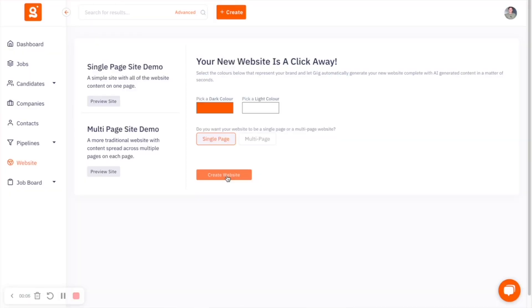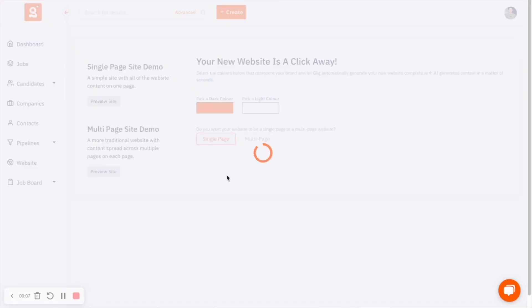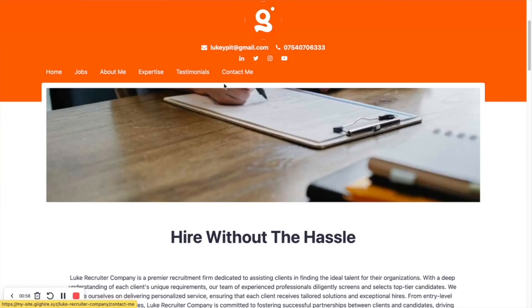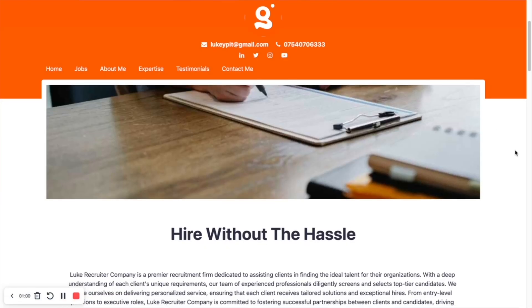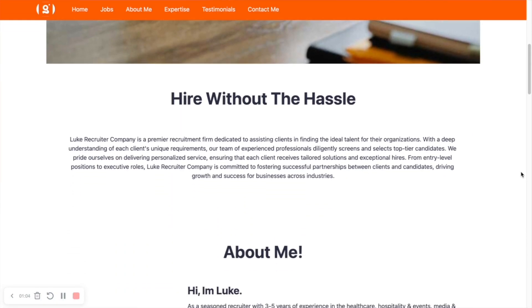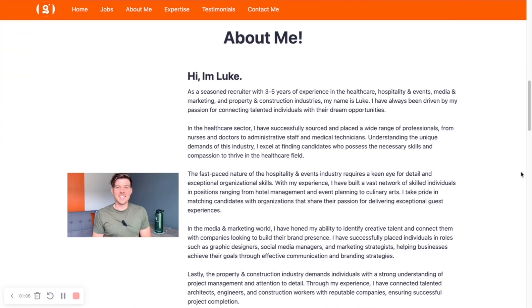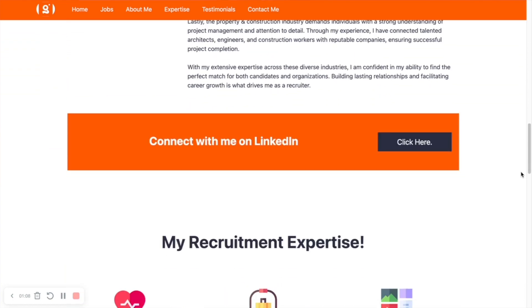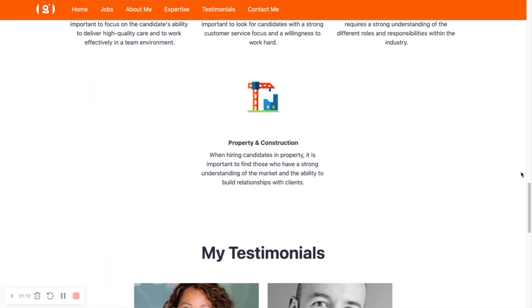The first of the five AI features that people seem to be getting the most out of is building the website using AI. You can design and launch your website for free using the AI integration that we've got.